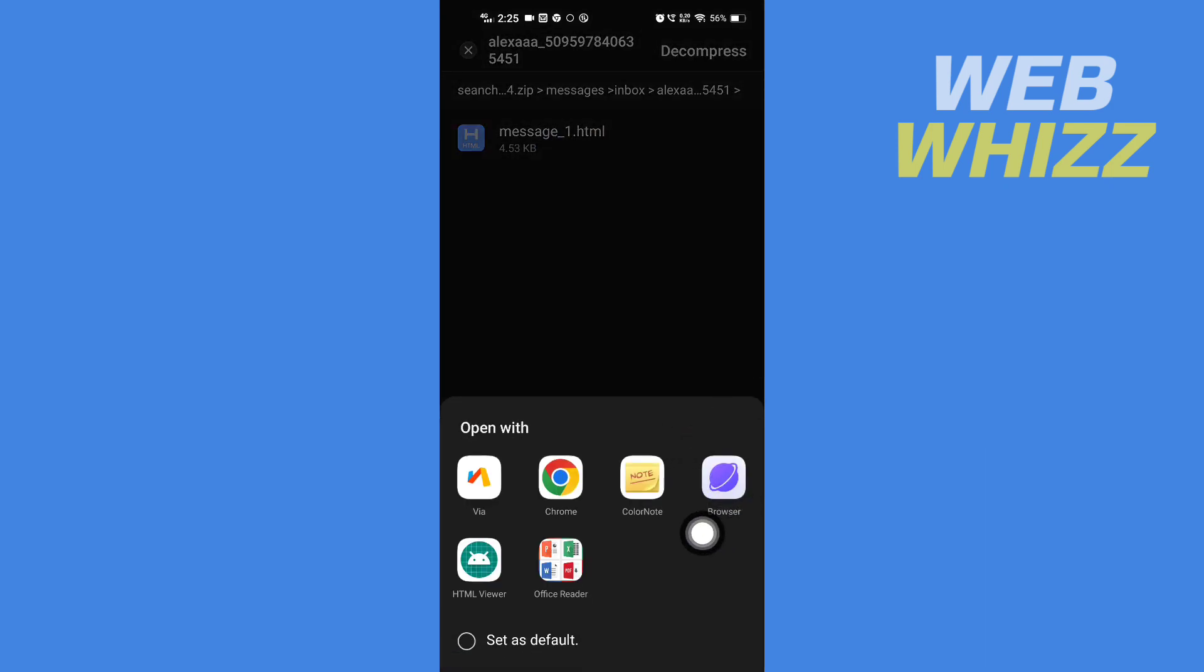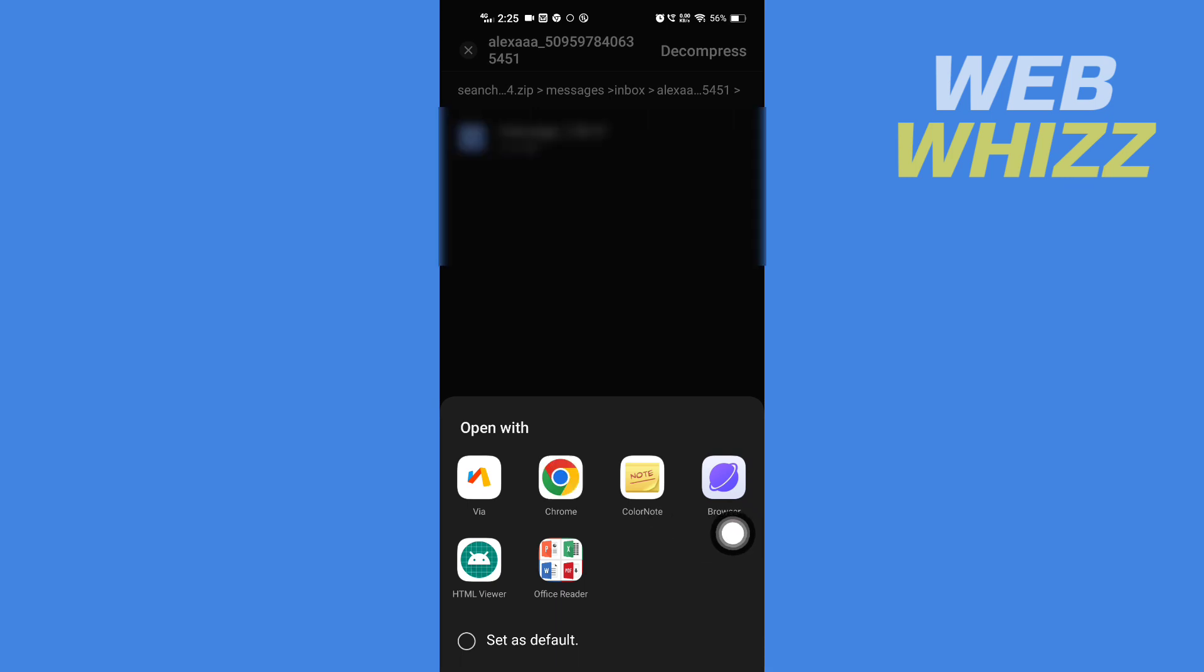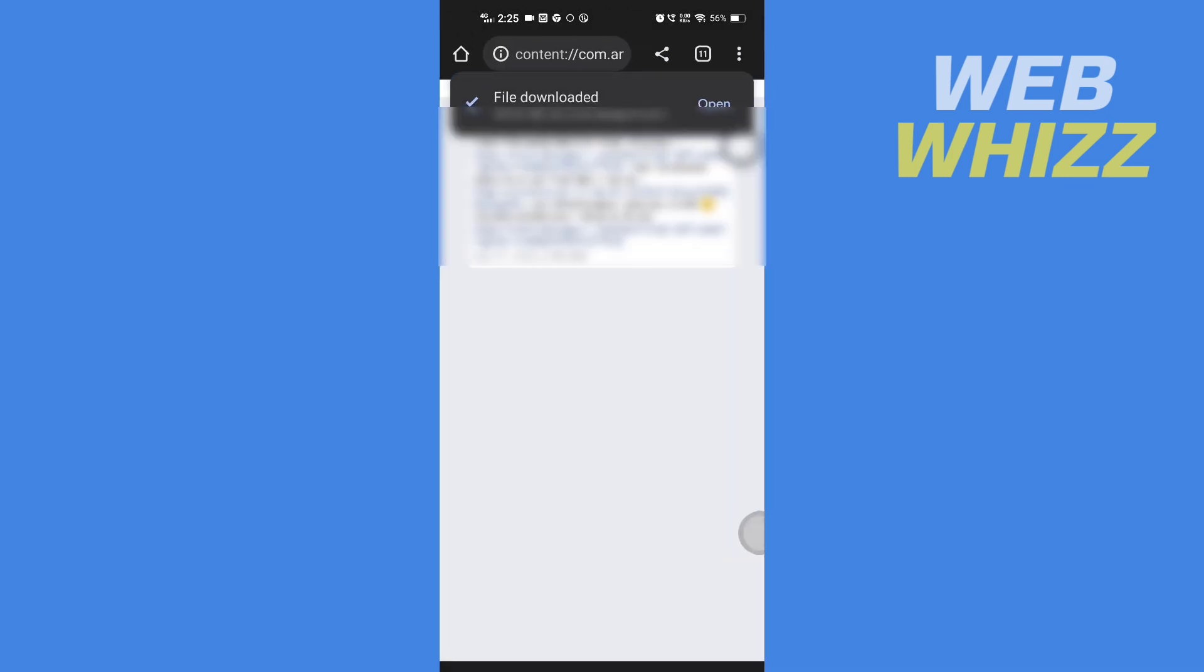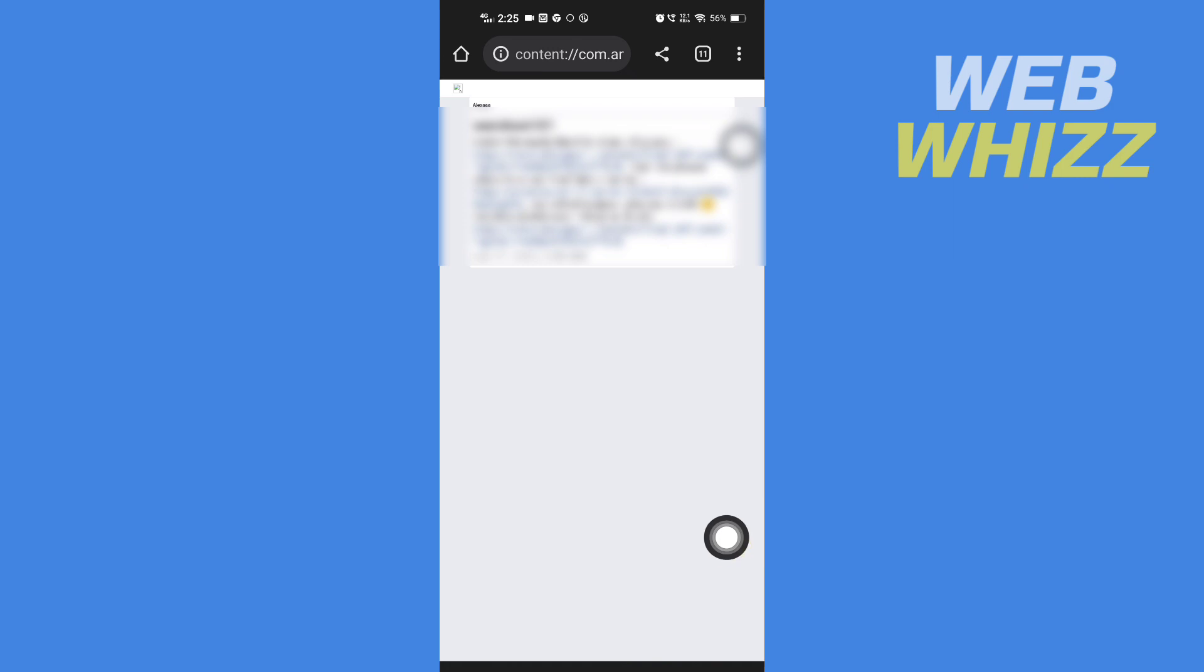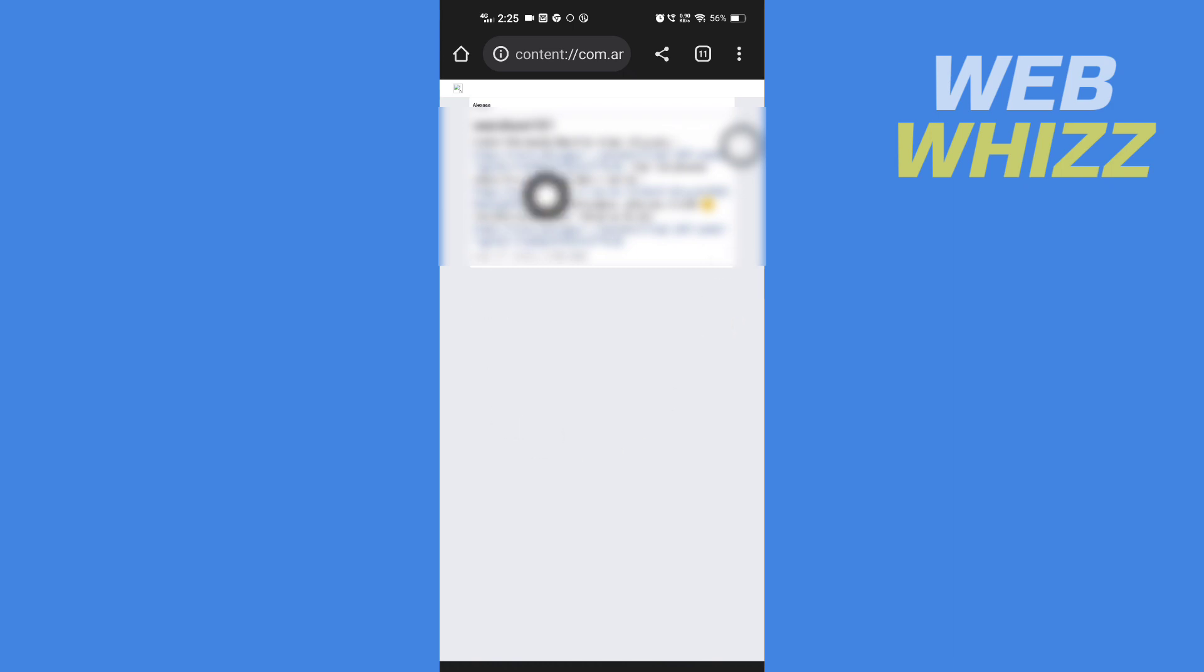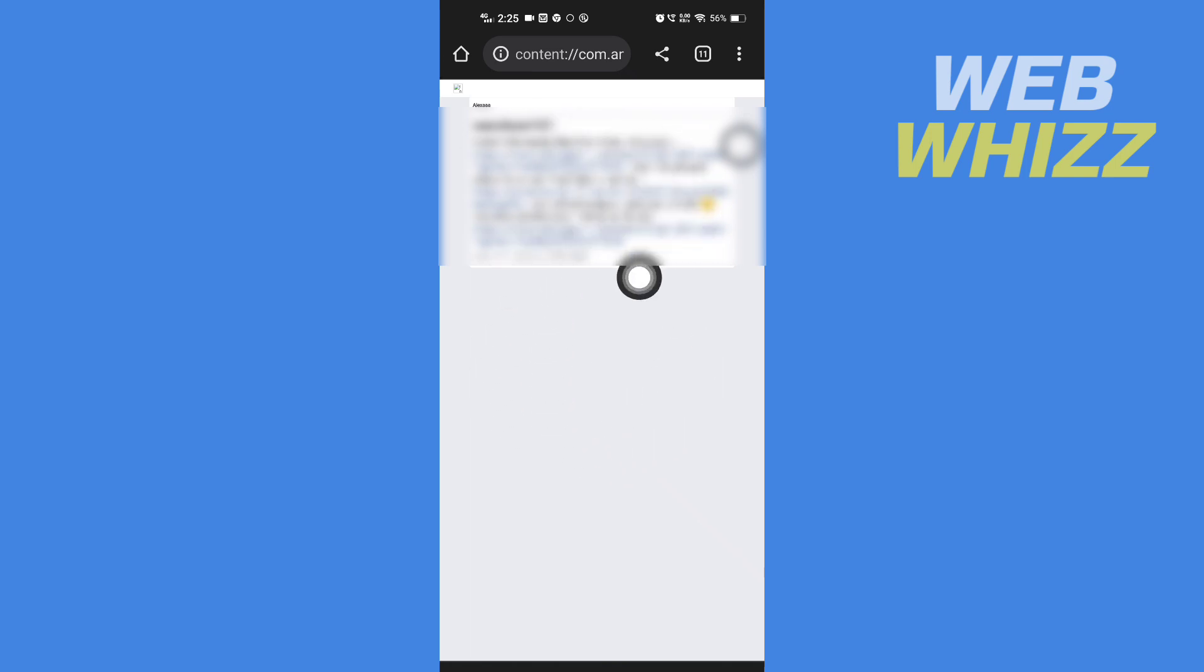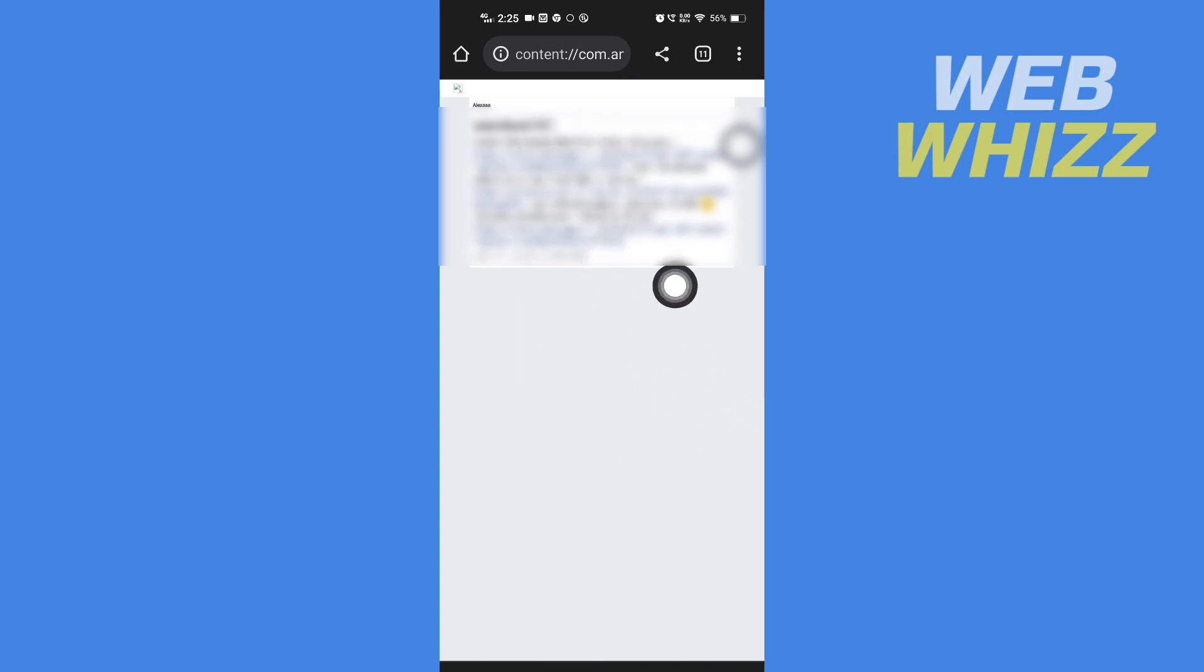Then from here select any browser. Now here will be all of the messages you had with that person and you will see your deleted messages here. So I don't have any deleted messages on this conversation that's why it is not showing. That's why it is only showing only one message but if you have deleted the conversation you will see it all here. So this is how you can recover deleted messages on Instagram.